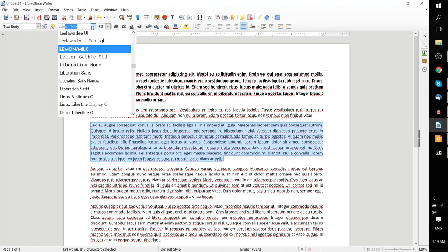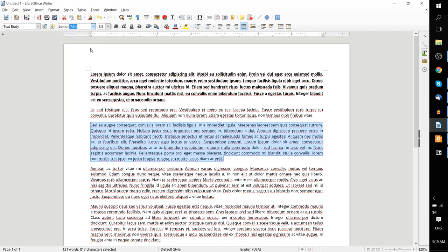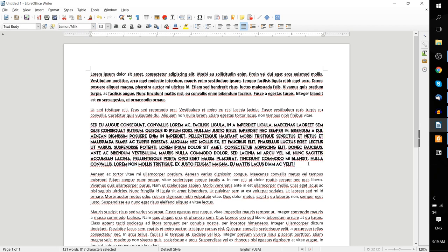So one way is just to search through it by starting to type it in. Let's use the Lemon Milk font. And just like that, it's added in to LibreOffice Writer, and all the other applications on our computer that would use fonts.